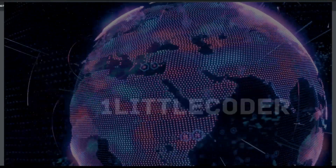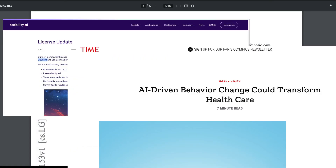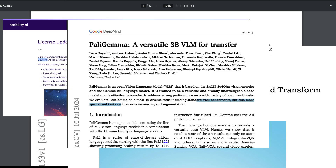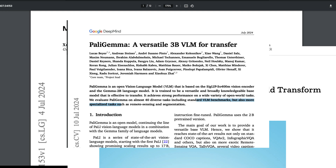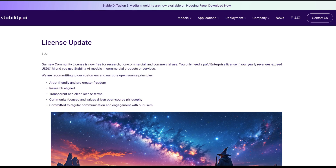Welcome to this week's AI news. We have a bunch of interesting news and a couple of papers to discuss. I'm going to be very brief to keep this total video less than 20 minutes as much as possible.